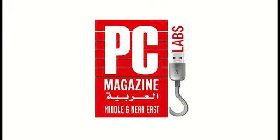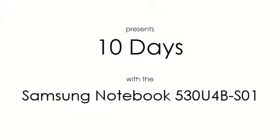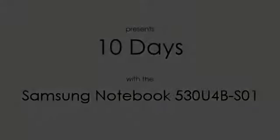Hello once again, this is Victor from PC Magazine. Today we shall continue our 10-day campaign for the new Samsung Notebook 530U4B-S01. We are currently on day number seven, where we'll talk about the preloaded software that comes with this Samsung Ultrabook.